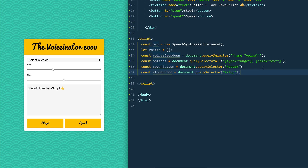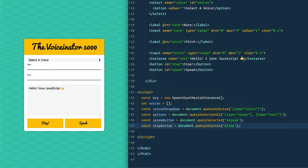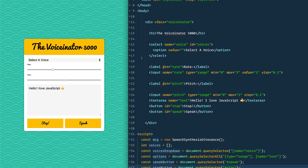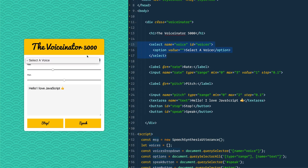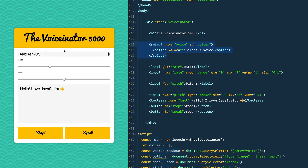Alright, we're going to be working with the Speech Synthesis API that comes in most modern browsers. Much like we did voice-to-text a couple days ago, we're now going to be doing text-to-voice. Let's take a quick look at our HTML — we've got a select which is going to contain a list of all our possible voices.